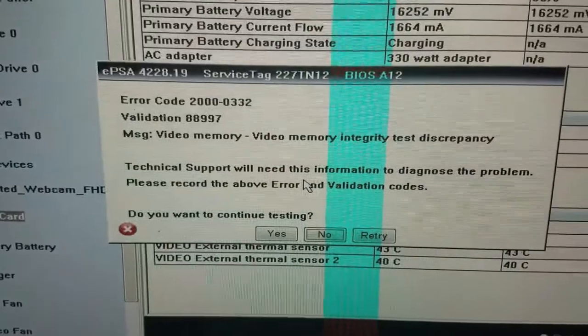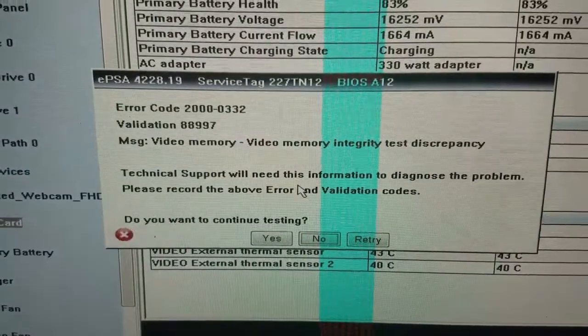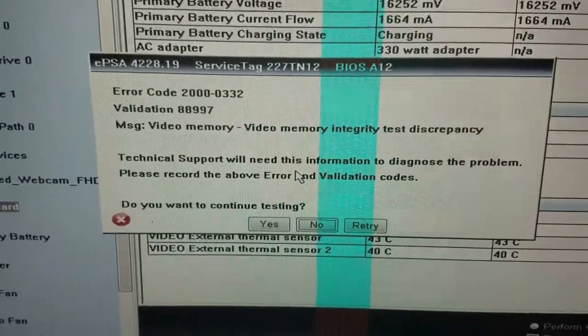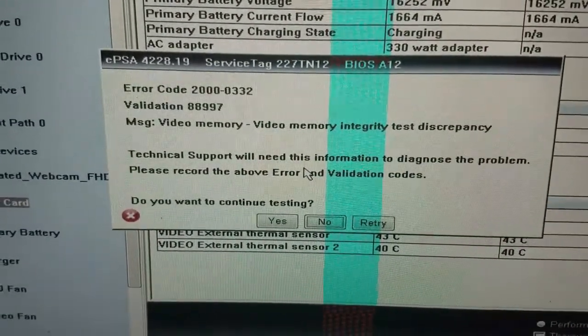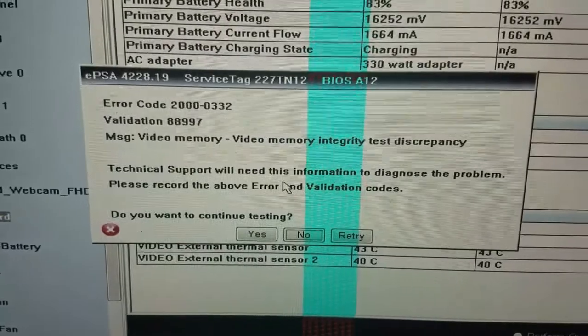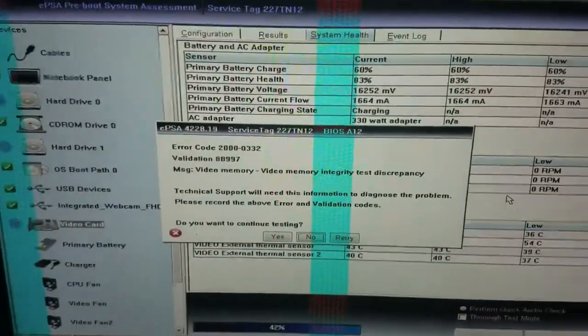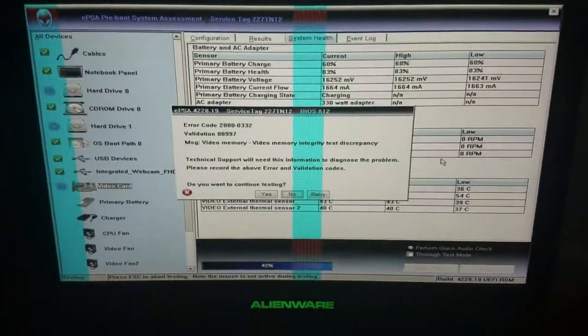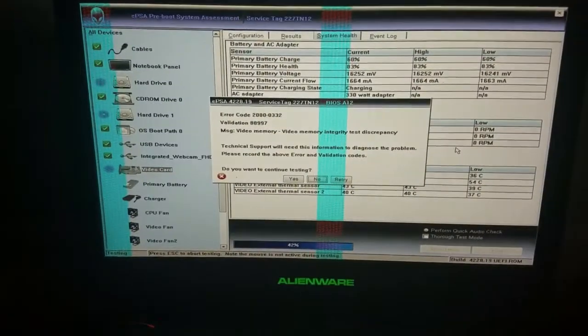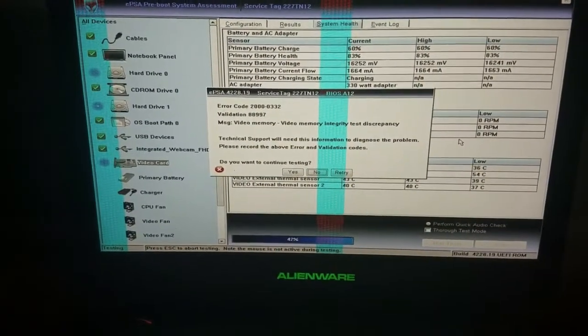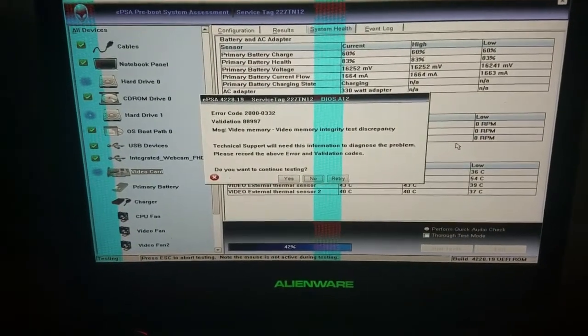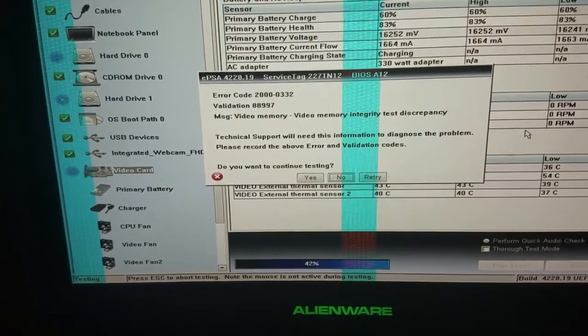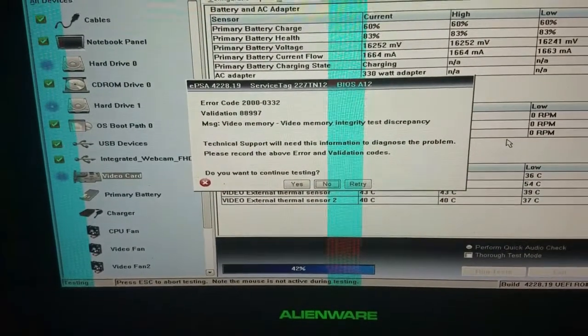Video memory entry test. Technical support may need this, so it's the video card. You gotta buy one, take it off and buy a new one. Unfortunately I got two of them, so I think one of mine is damaged.